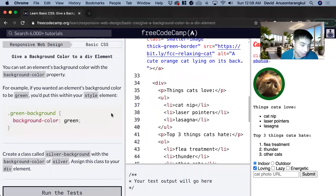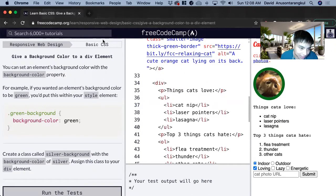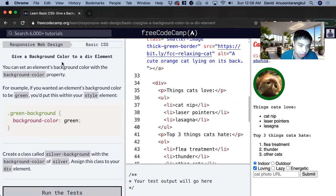Hi, my name is David. Today we're going to do a FreeCodeCamp tutorial on CSS and we're going to learn how to add a background color.